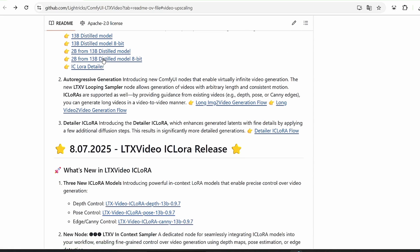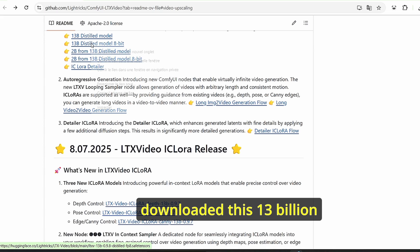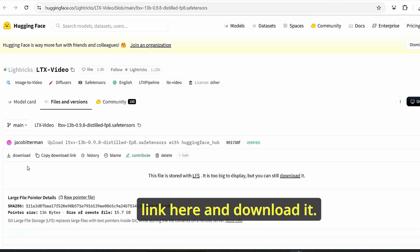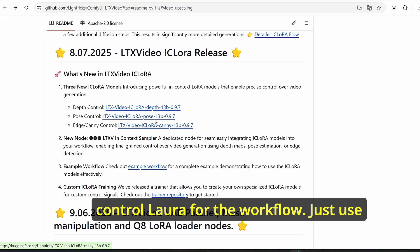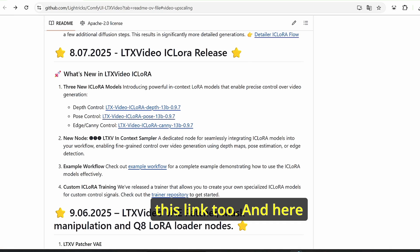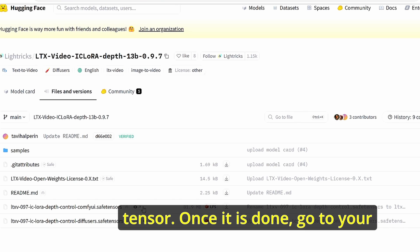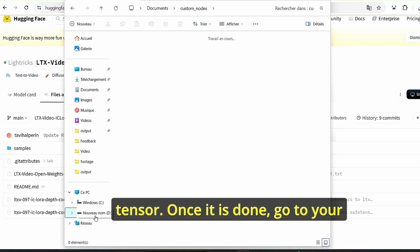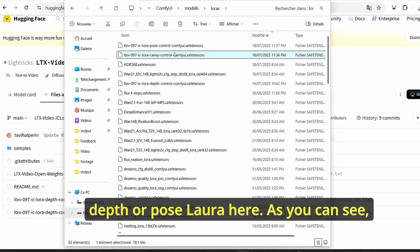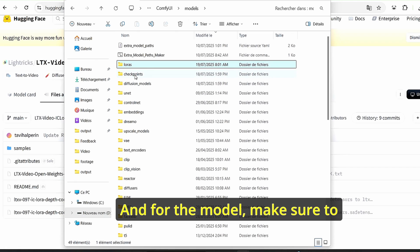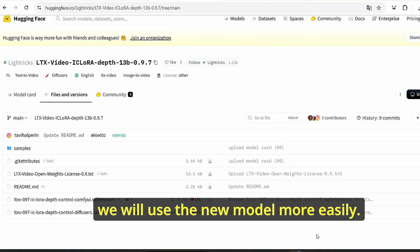For my case I'm using 6 gigabytes of VRAM with an RTX 3060, so I downloaded the 13 billion distilled model 8-bit. You will also need the depth control, pose control, and Canny edge control LoRA for the workflow. Use the provided link, click on files and versions — there are two versions — and make sure to use the comfy.safetensors file. Once done, paste the depth or pose LoRA into your ComfyUI models folder, and put the main model under the checkpoint folder. Restart ComfyUI and you're good to go.